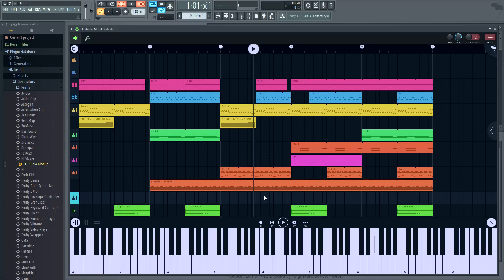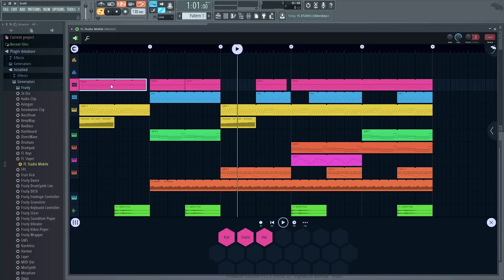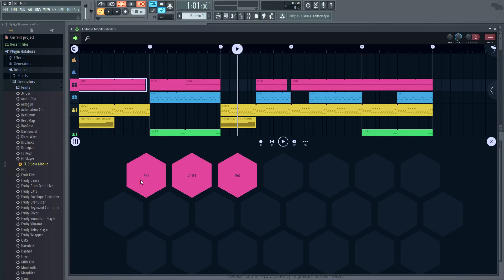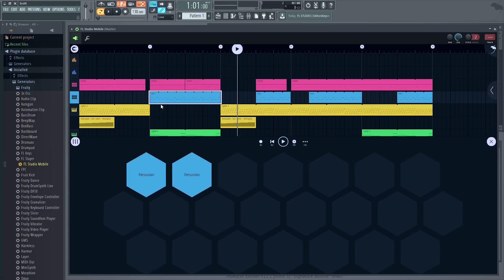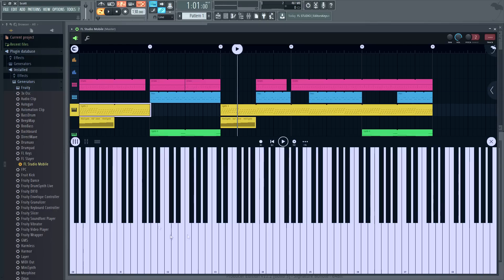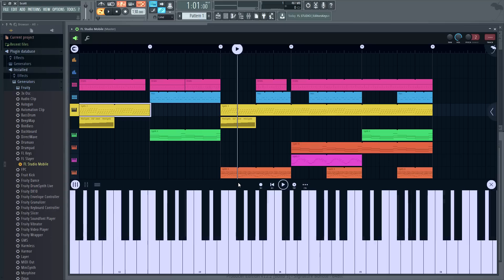When you click on tracks in the playlist you'll open the MIDI controller for it. Either a drum pad player or a keyboard.